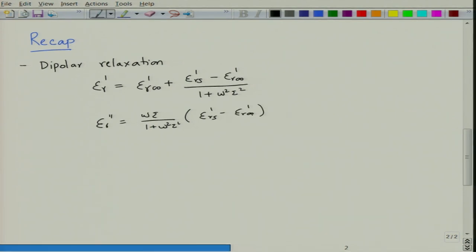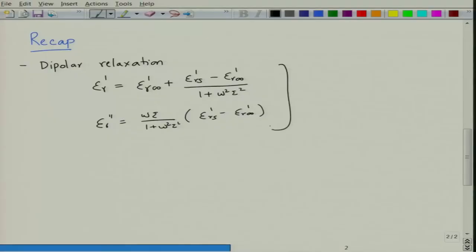Here, ε'rs is called the static dielectric constant and ε'r∞ is called the high frequency dielectric constant. You can see that there is a dependence on frequency, and these are called the Debye equations.